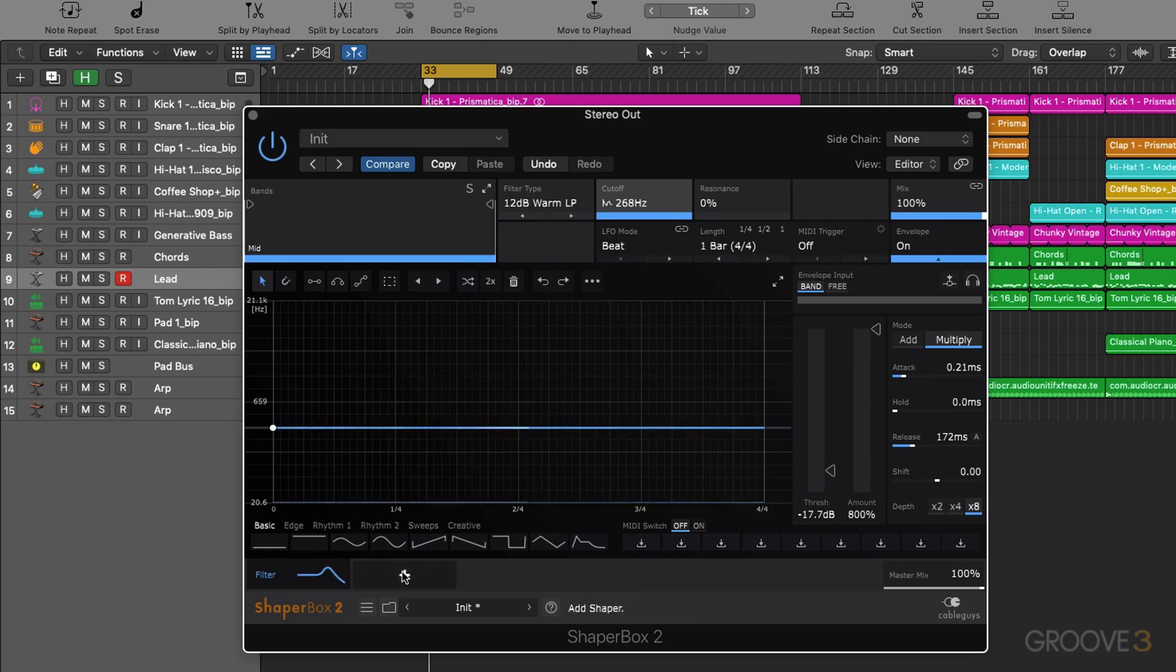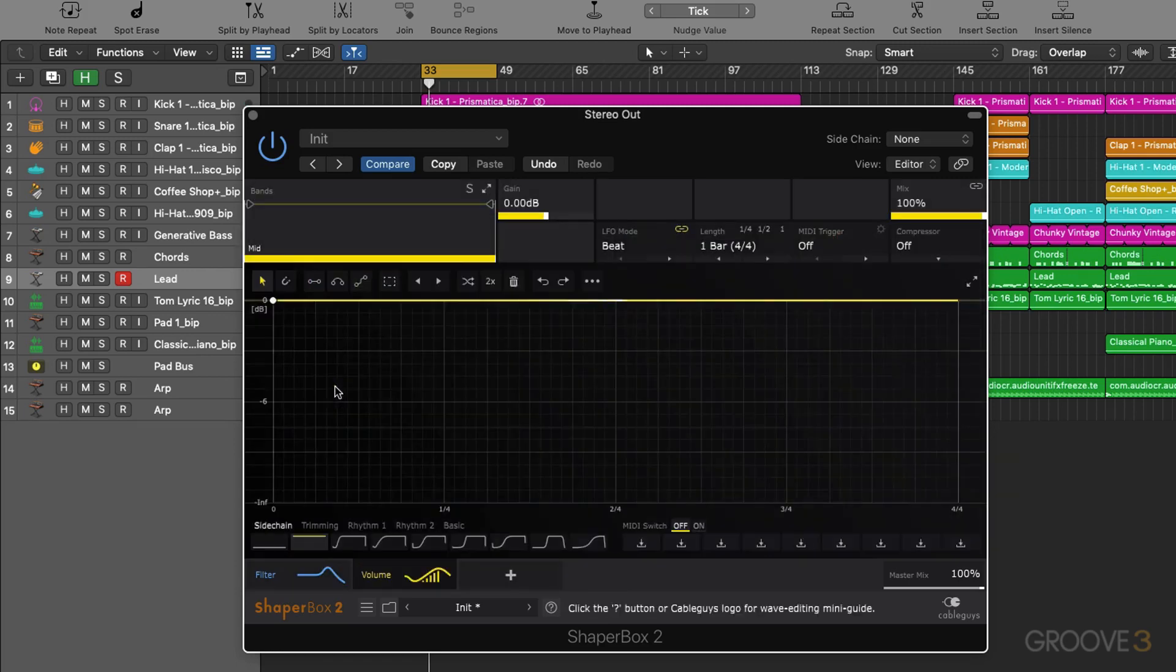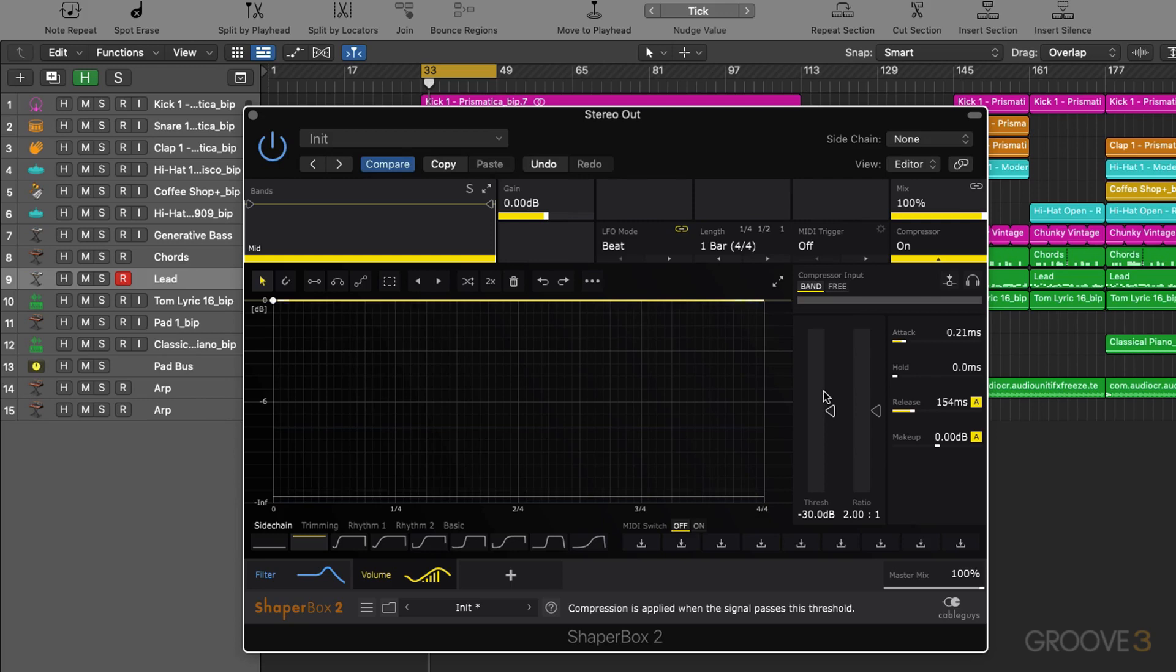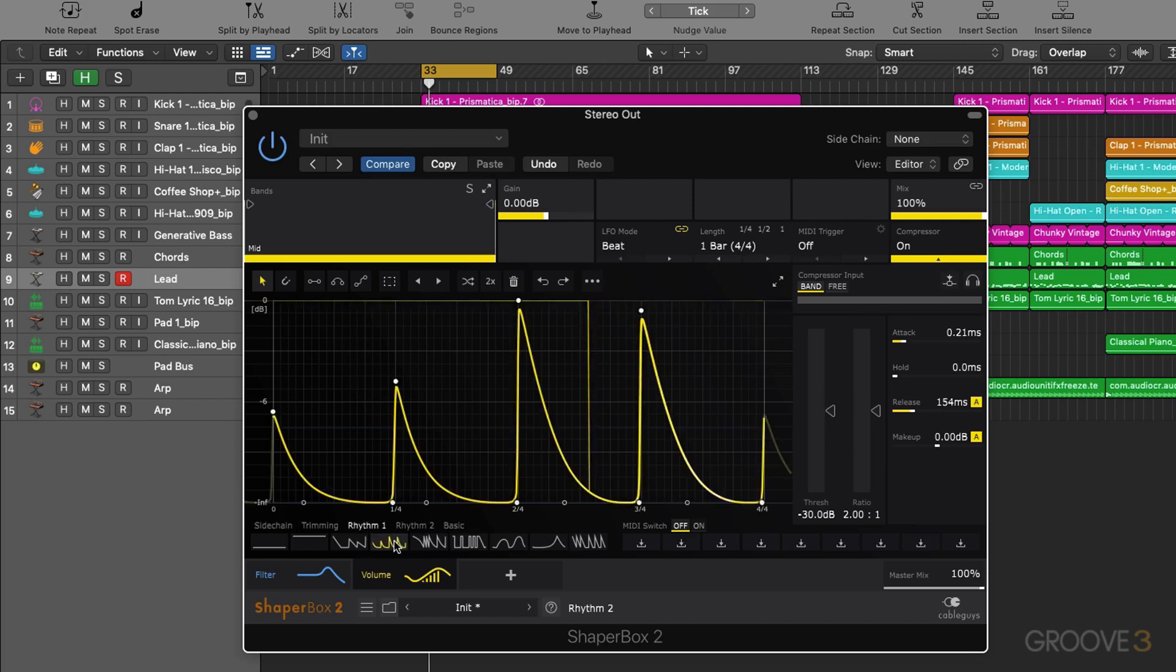Now as well as this Envelope Follower, the Volume Shaper also has a compressor on the end of it. So we can really dial in the transient response we want. Now for each one of our modules we have these presets down here for the LFO. So if we just want to quickly dial in a vibe for the LFO we can do so from here.